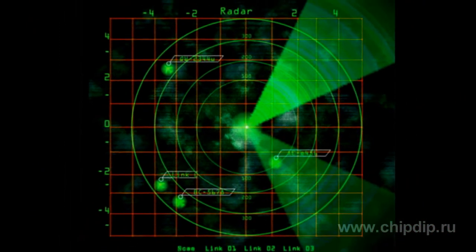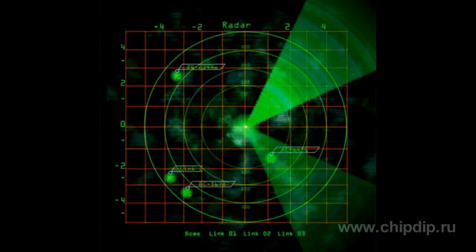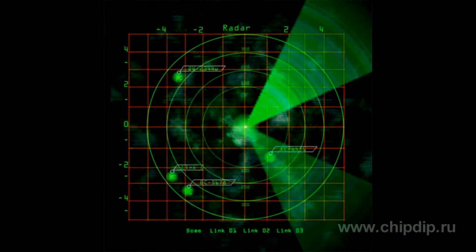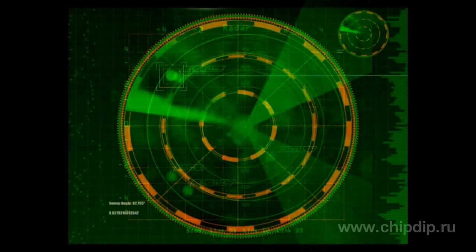While sweeping, the electronic beam sequentially goes through various points on the crystal screen, thus forming an image of variable transparency.